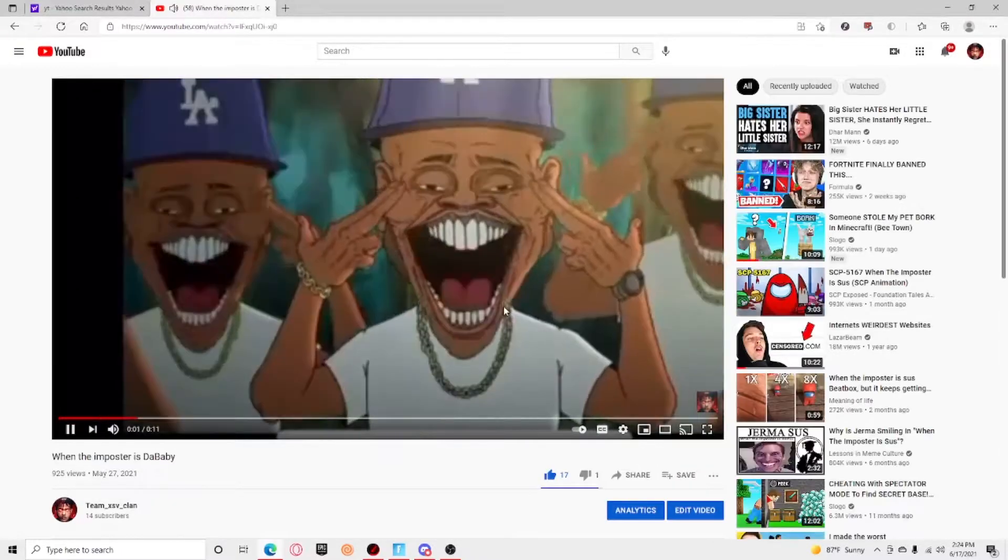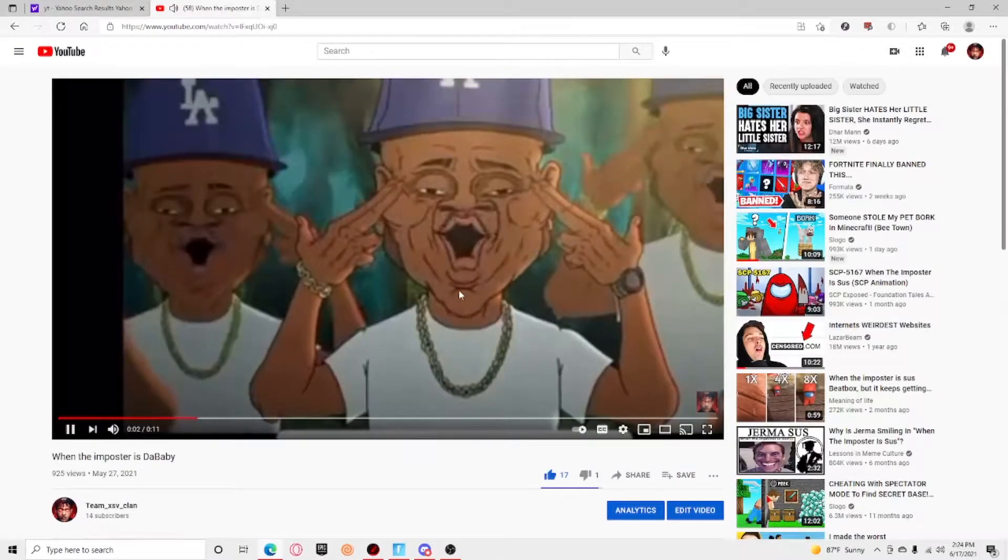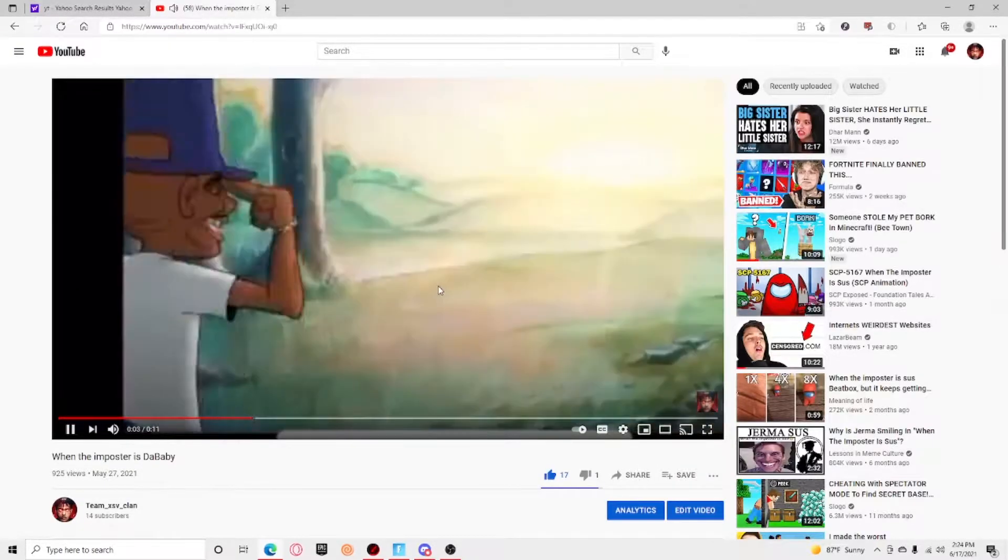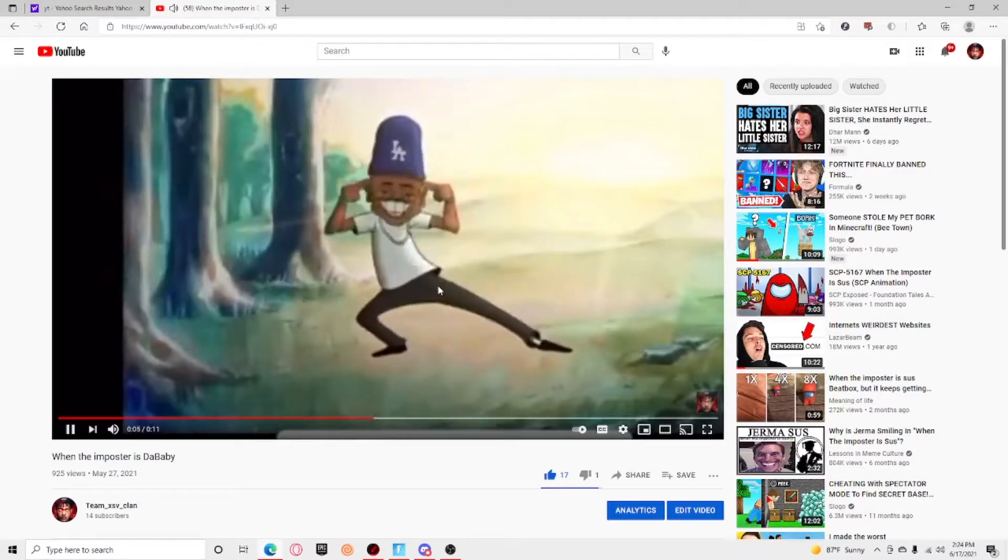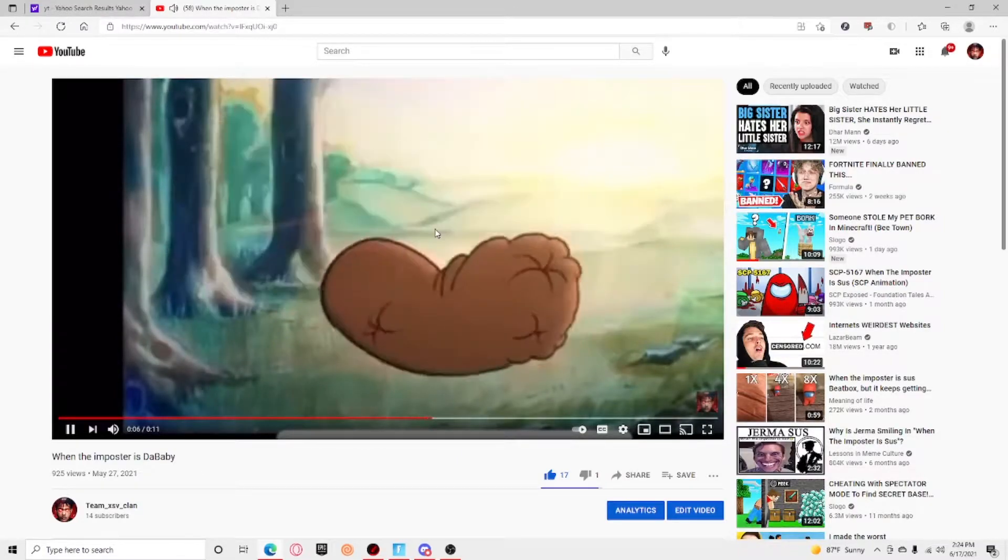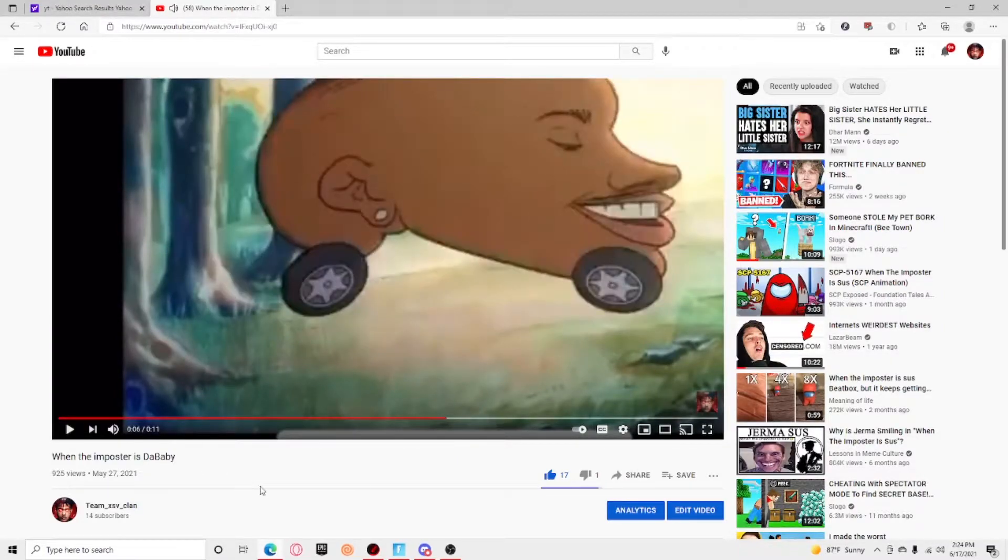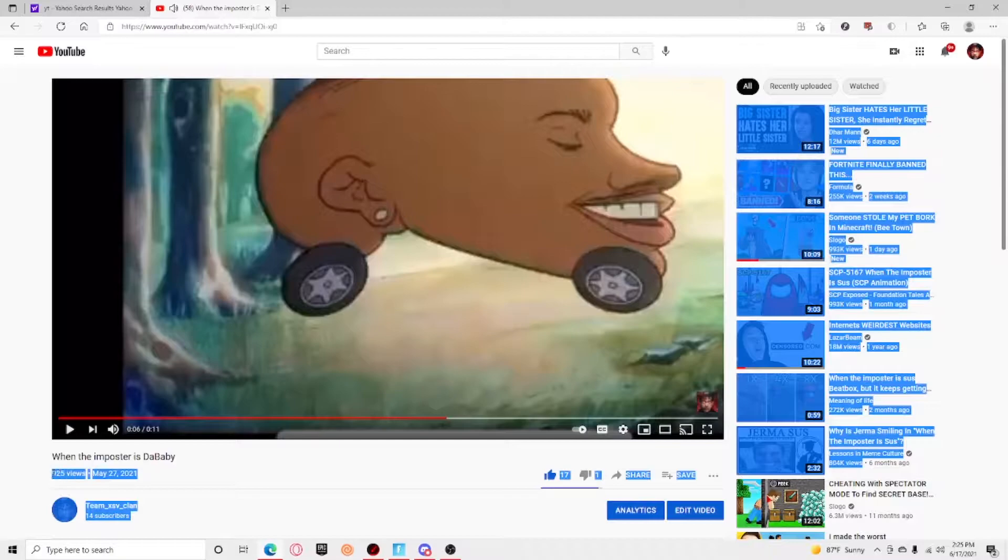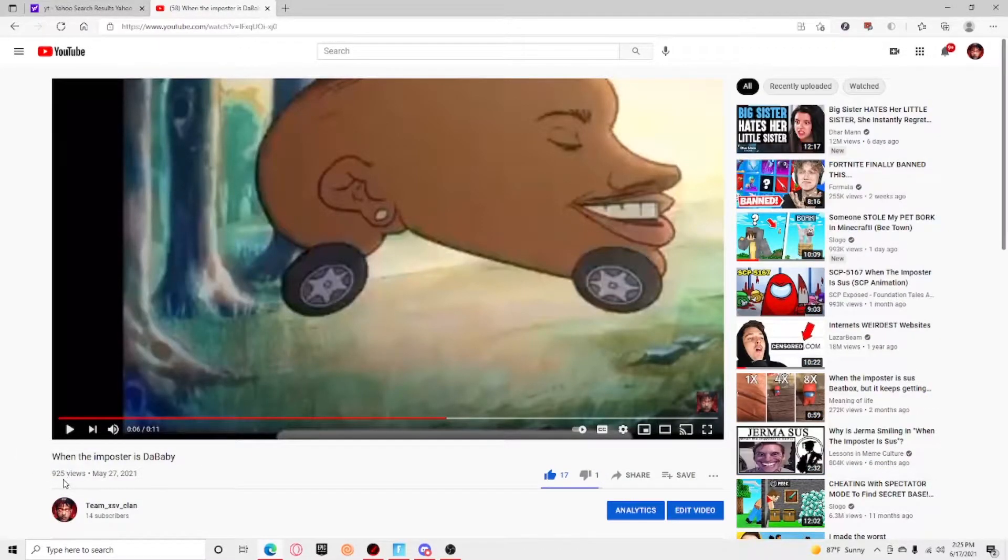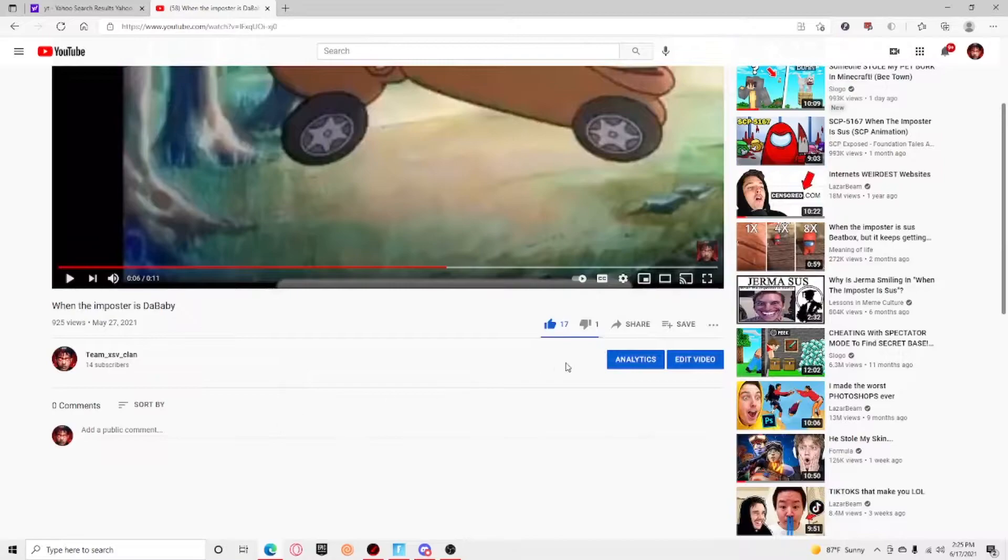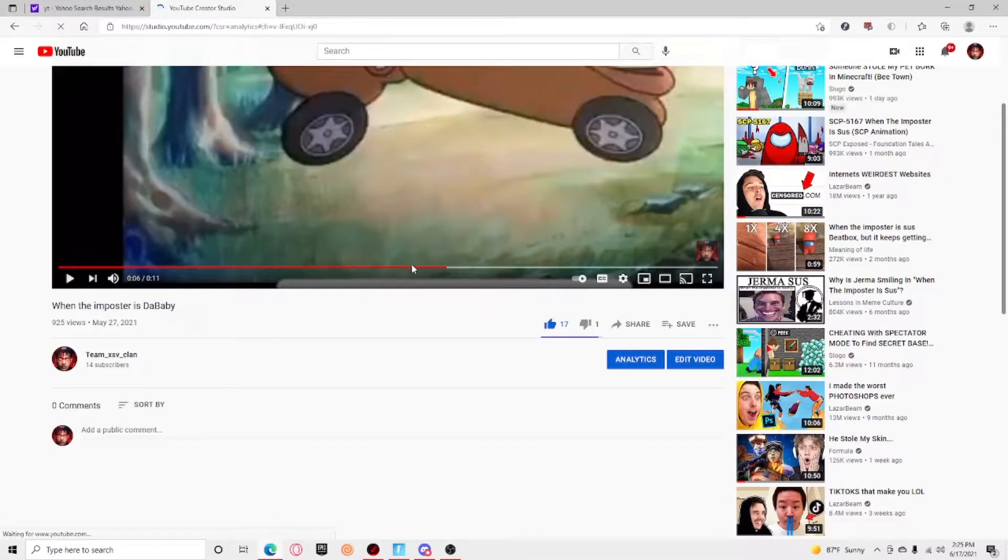Wait guys, I got almost 10k, almost got, I'm at 1k views. So thank you guys for that. I just want to look at these analytics real quick.